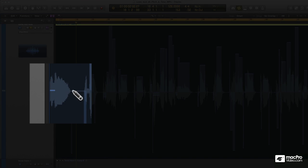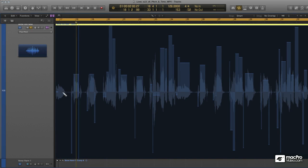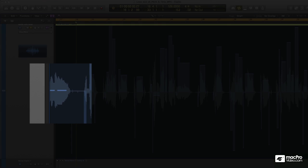Now I'll try and detect another note. It did not detect it because it didn't see a difference in pitch. So I'll go a little bit to the right, and there we go — there's another note.